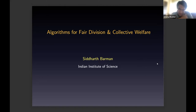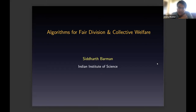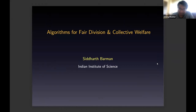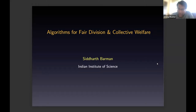It's a pleasure to introduce Professor Siddharth Parmal. Siddharth did his PhD at the University of Wisconsin-Madison and then was a postdoc at Caltech for some years where we shared an office. Following that, he joined ISC. Siddharth has received many awards for his work, including the Ramanjali Fellowship, the Patiksha Trust Young Investigator Award, and the Indian National Academy of Engineers Young Engineer Award.